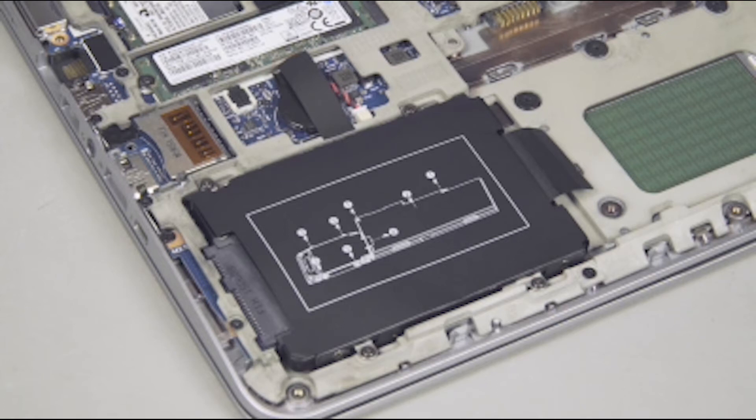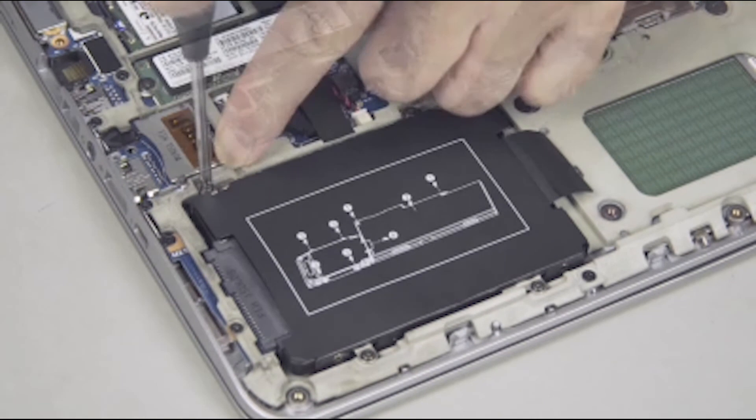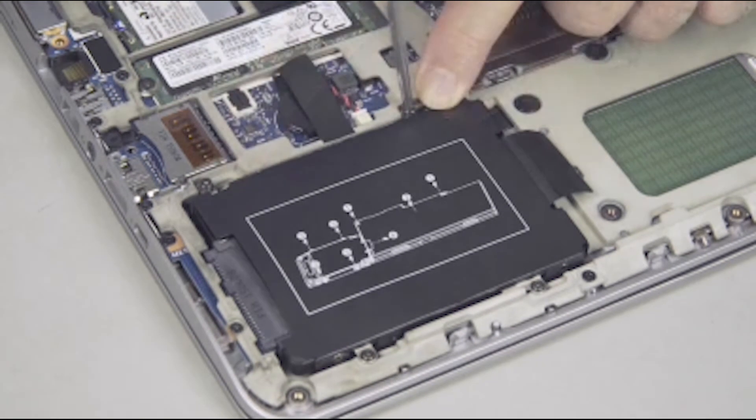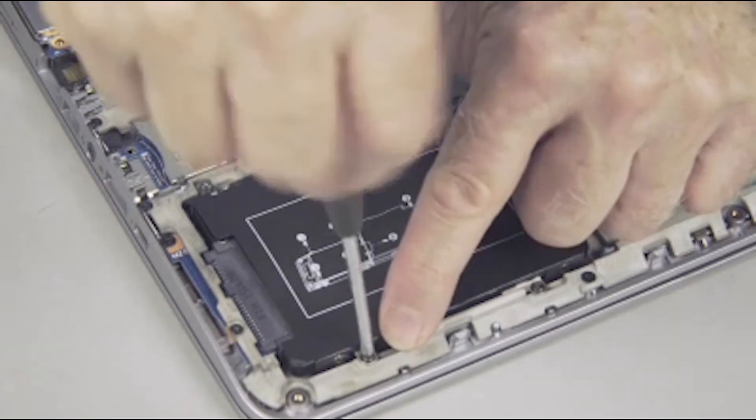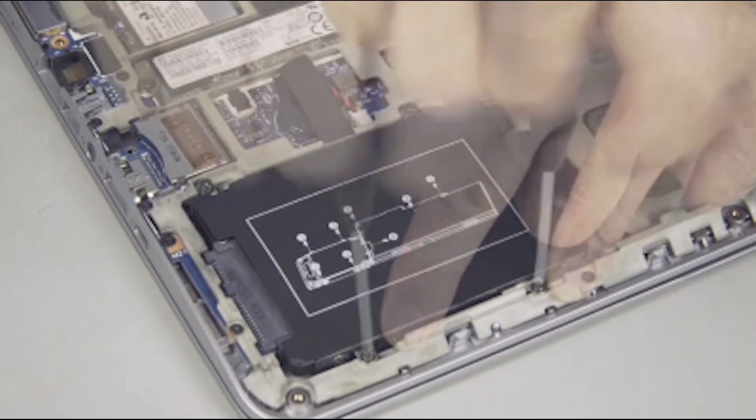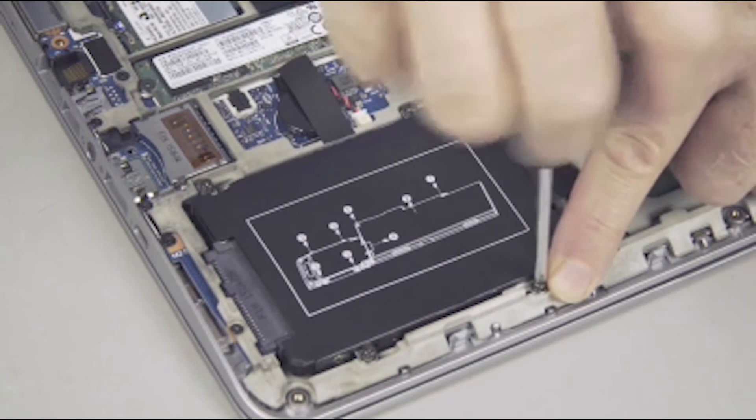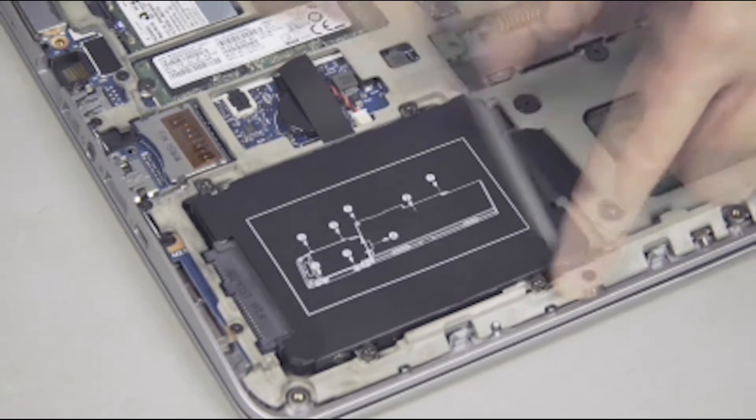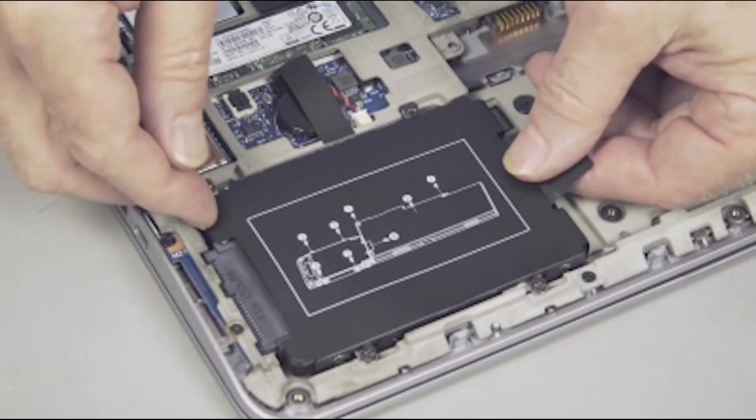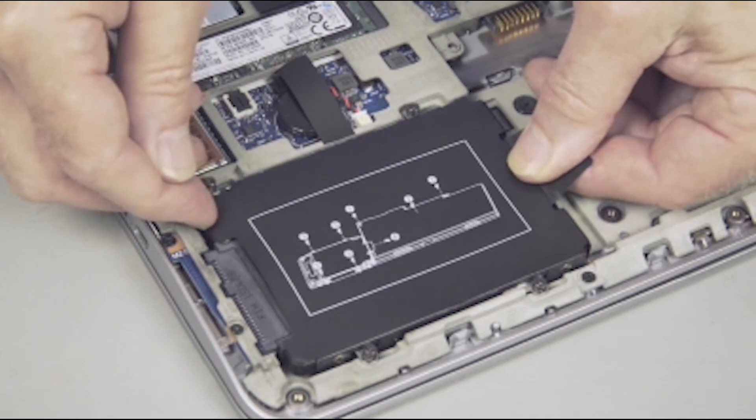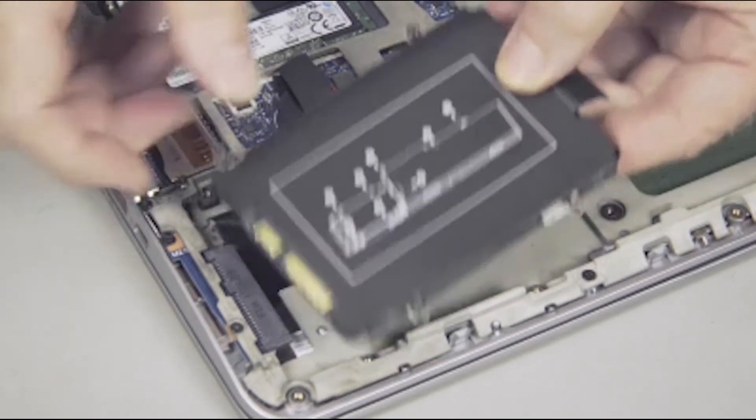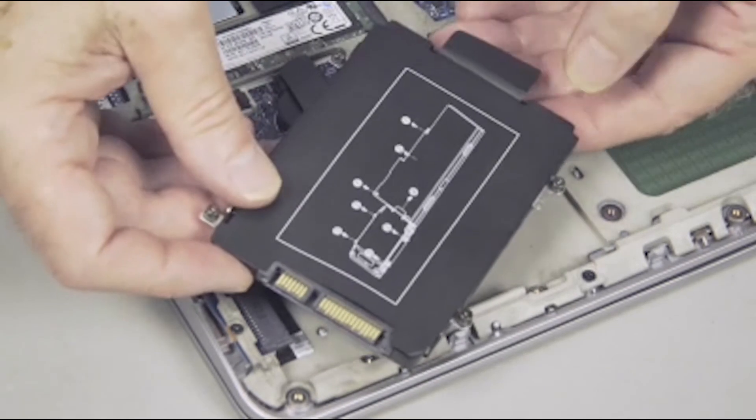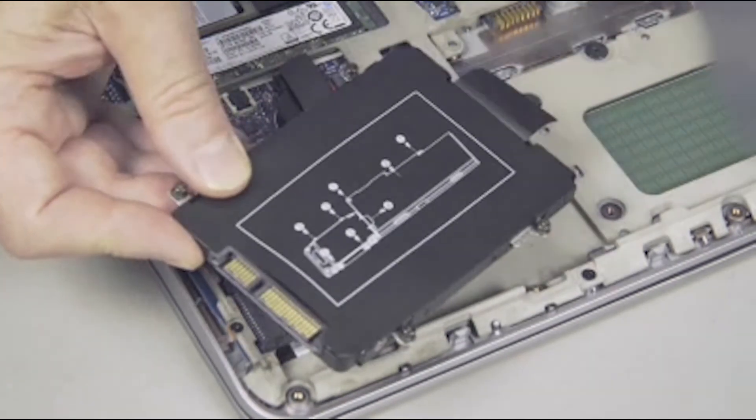Removal. Loosen the four captive P1 Phillips head screws that secure the hard disk drive to the top cover. Slide the hard disk drive away from the system board connector to disconnect the hard disk drive from the system board. Lift the hard disk drive and place it in a static dissipative bag.